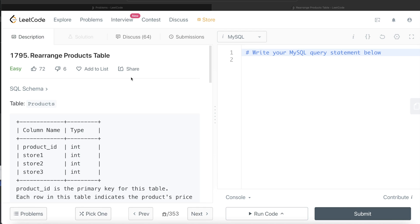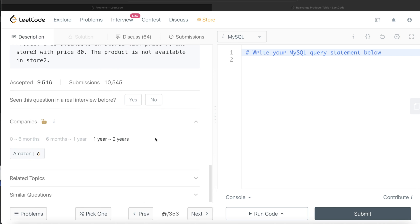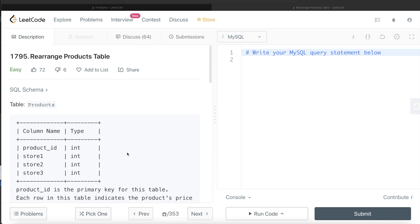Hey guys, welcome back to the channel. This channel, Everyday Data Science, is all about trying to learn the different concepts involved in data science by practicing a lot of questions. In this video I'm going to solve a question on LeetCode regarding rearranging the products table. This question has been asked in Amazon interviews over the past couple of years.